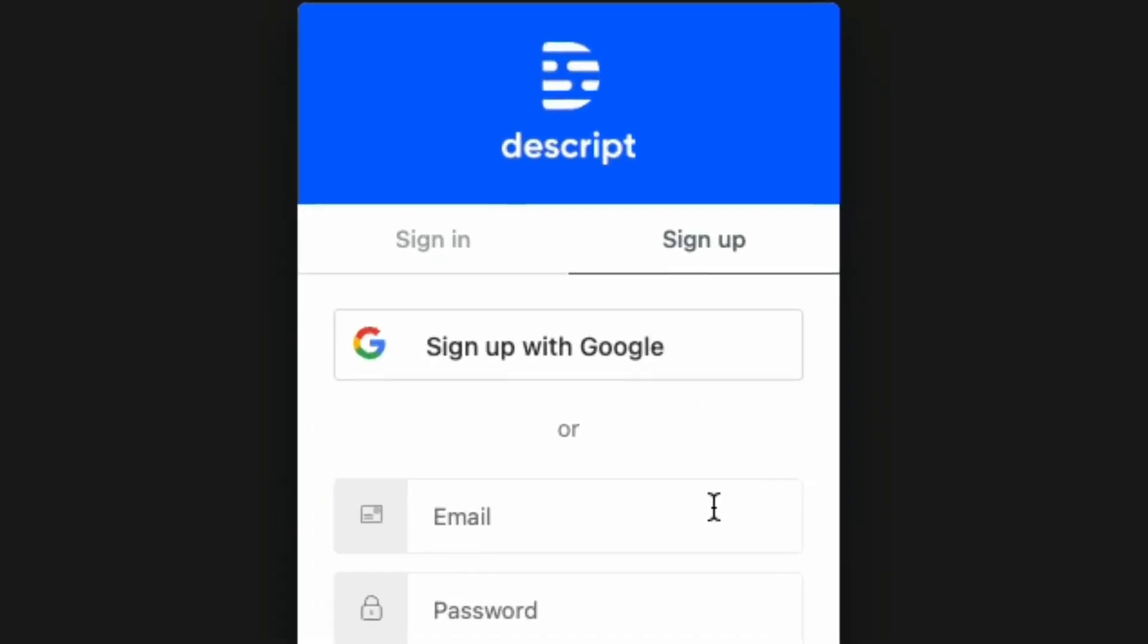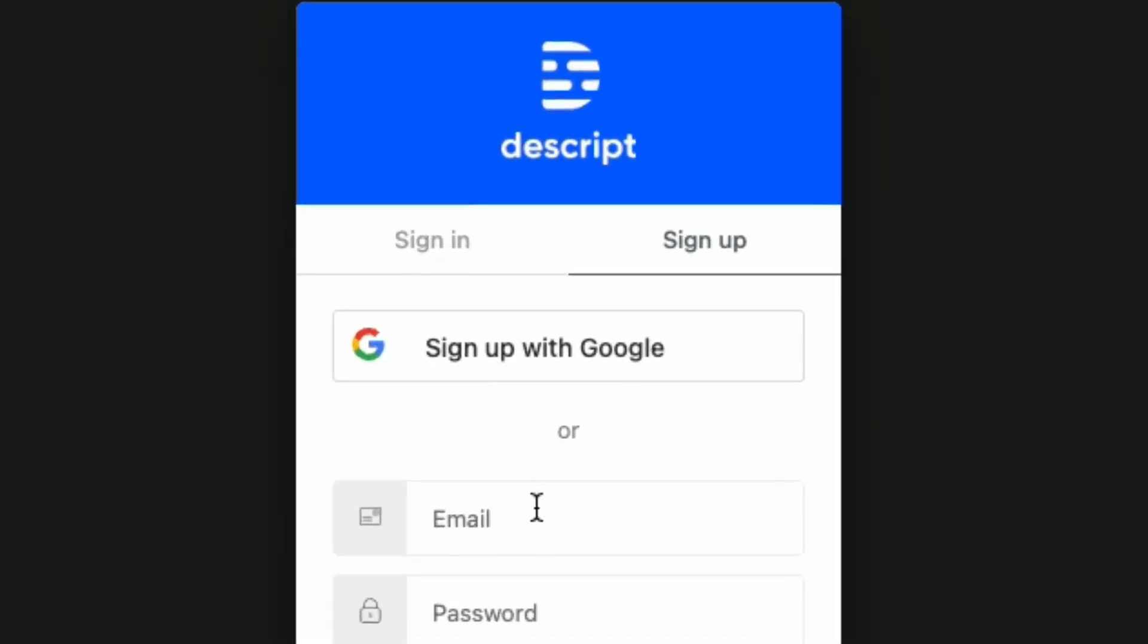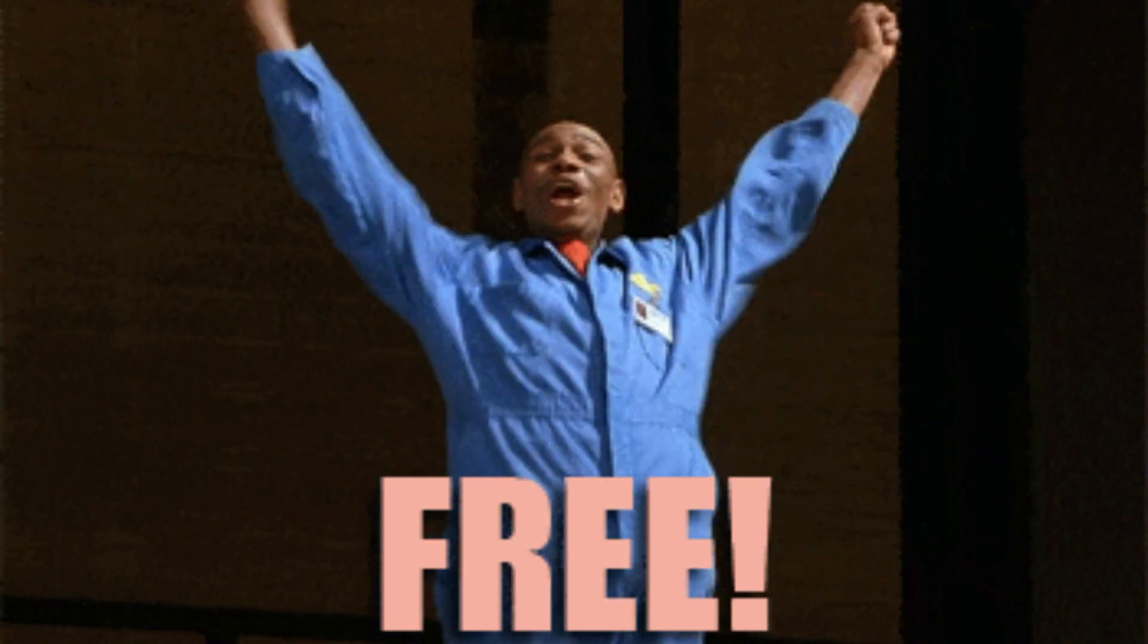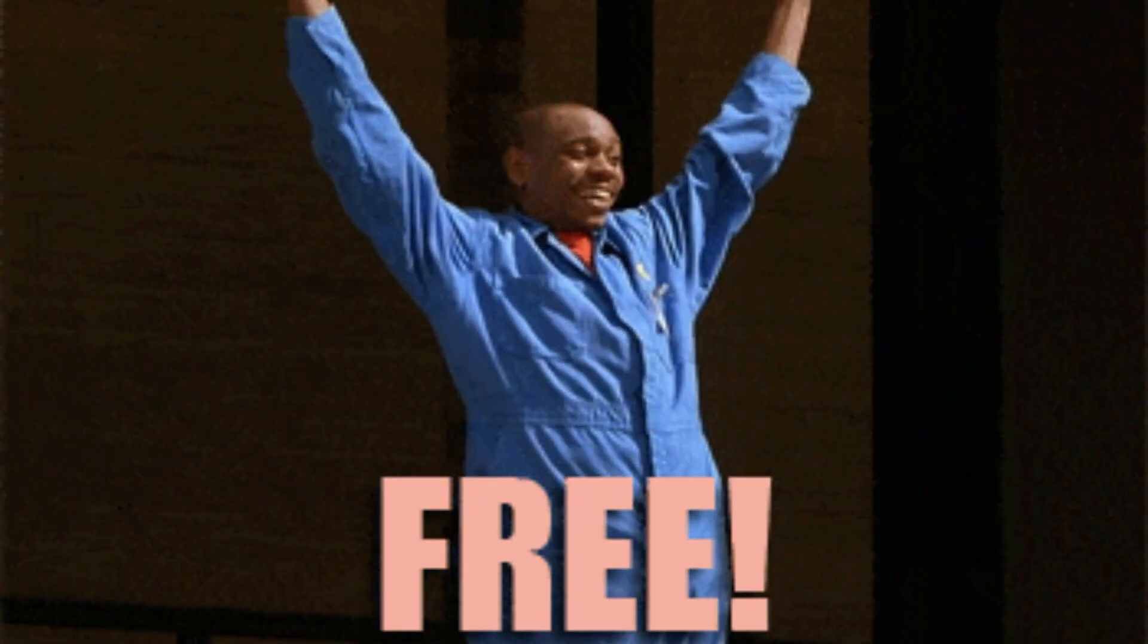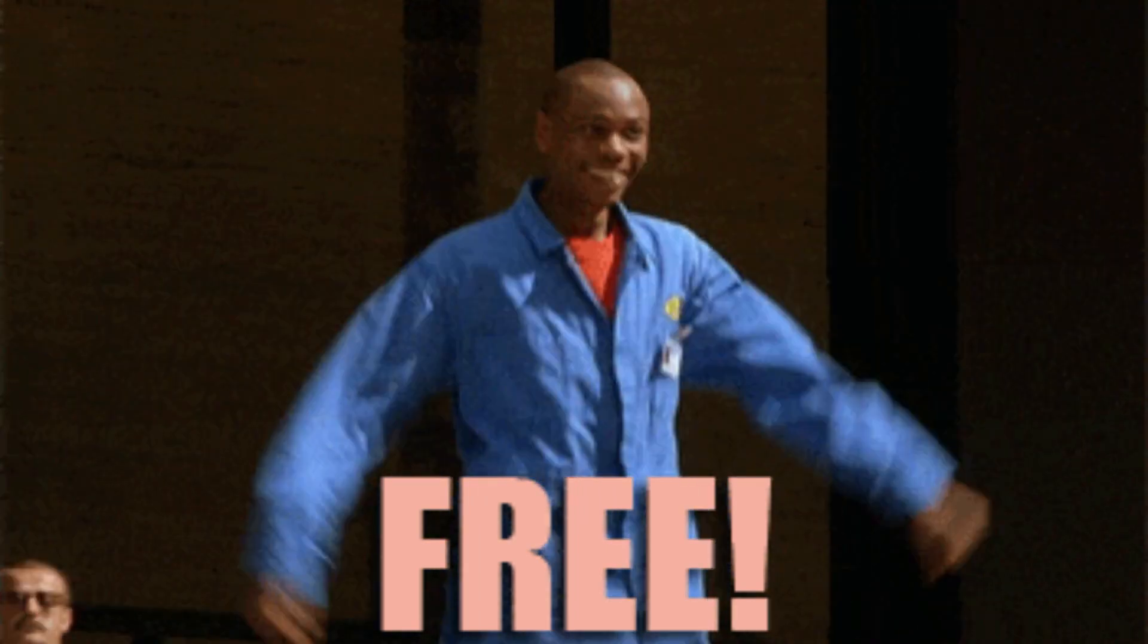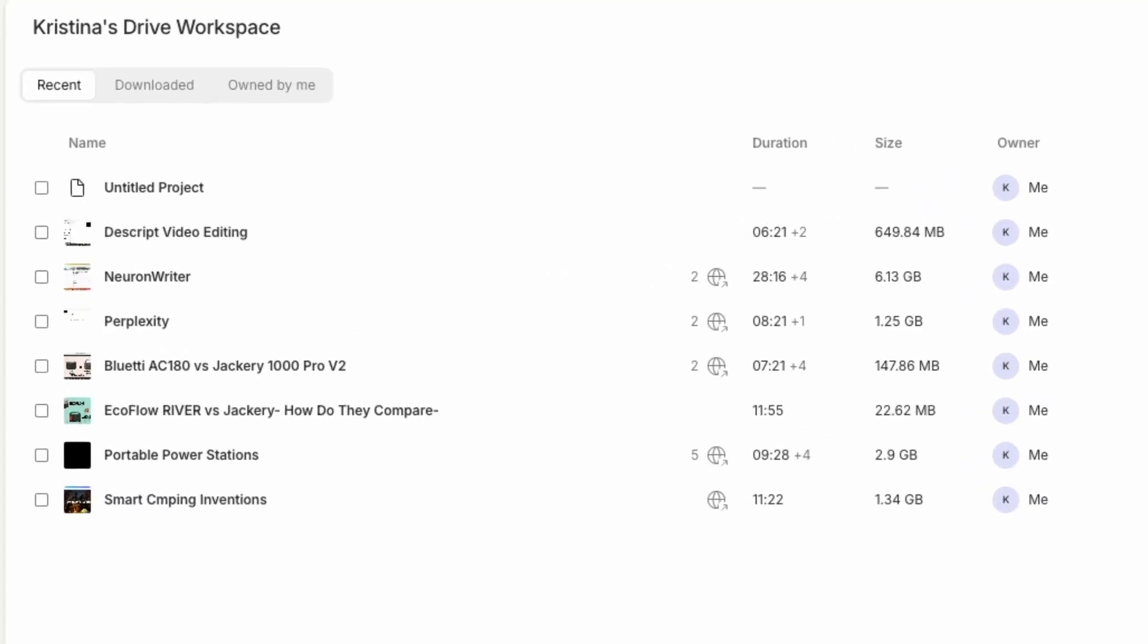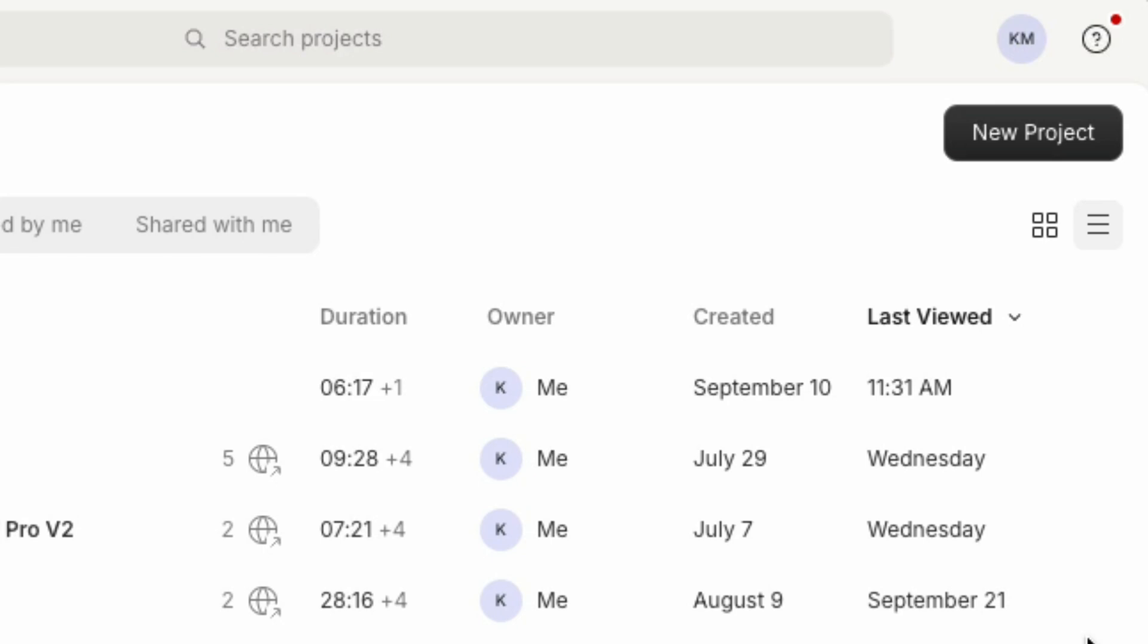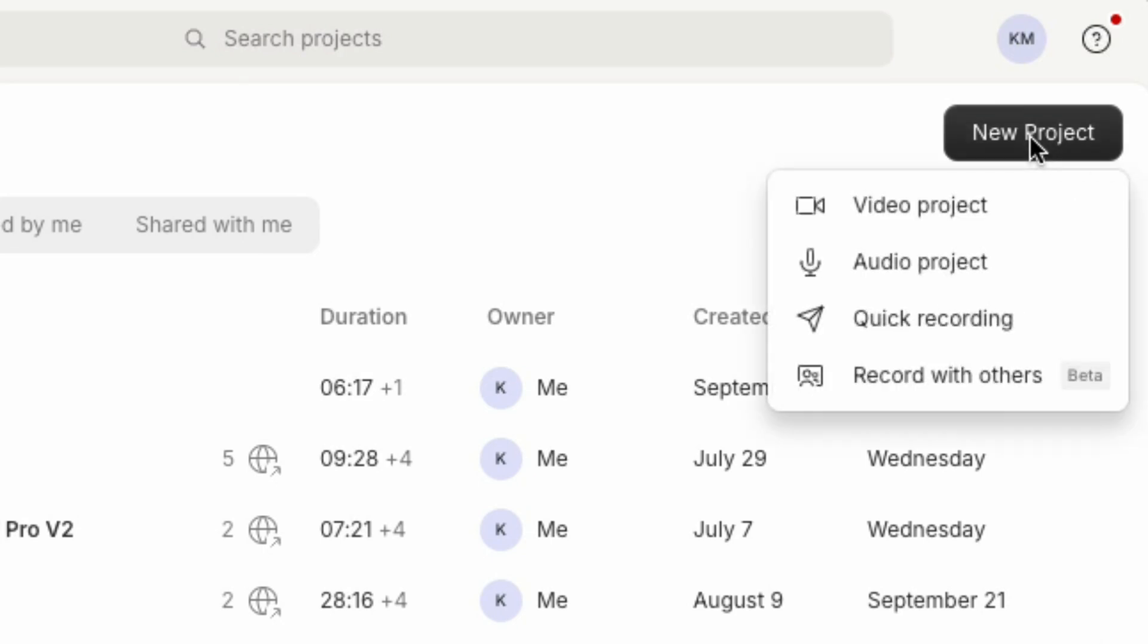First, you'll need a Descript account. You get one free hour per month for transcribing and recording. Start on the Descript dashboard. Create a new audio or video project.